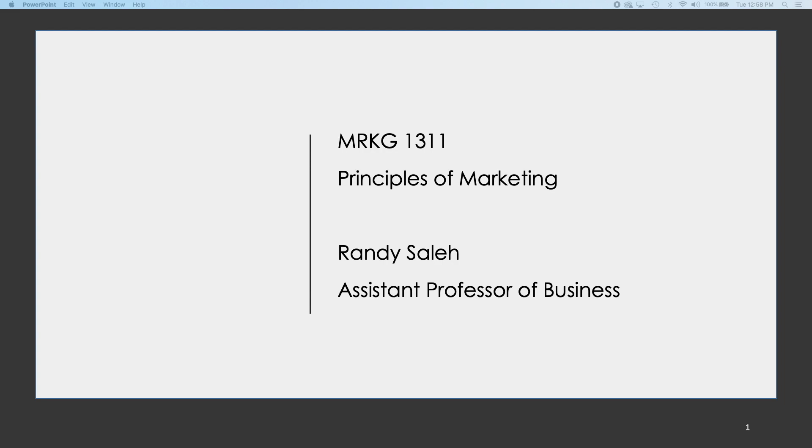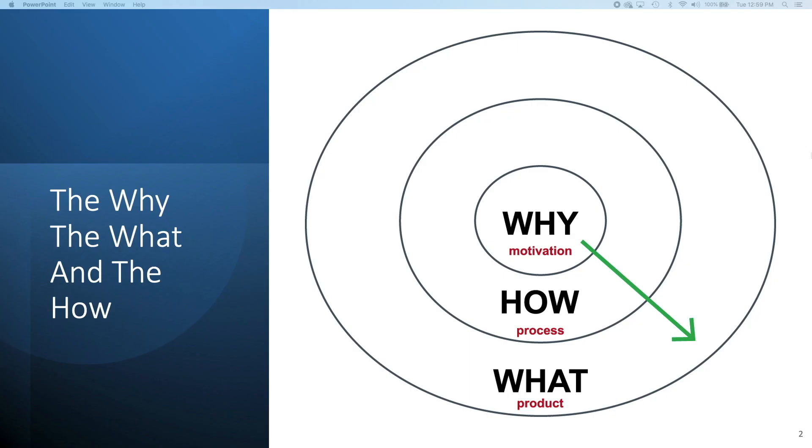It's going to be a little bit faster, so instead of doing a full orientation during the first day of class, we're going to get right into some fun study of marketing. Hopefully you will view this before you come to class. My name is Randy Saleh. I am an Assistant Professor of Business here at Tarrant County College, and I'll be leading you through this great course of marketing.